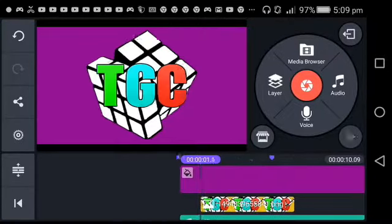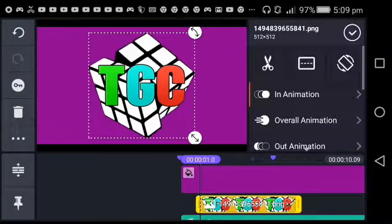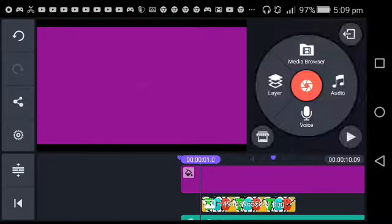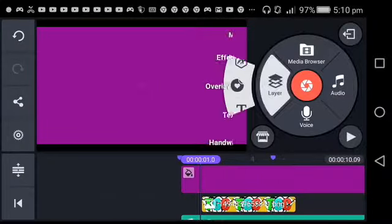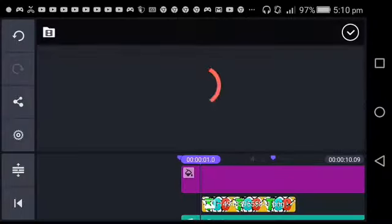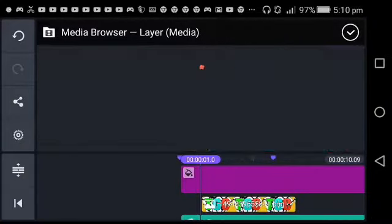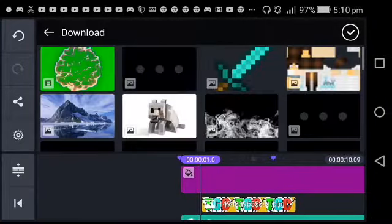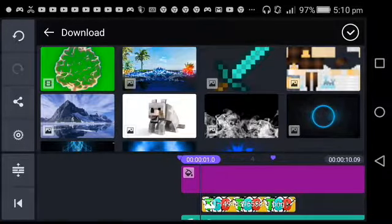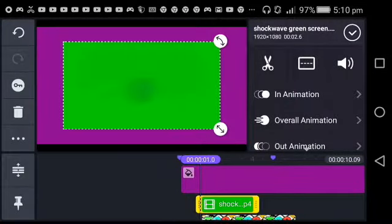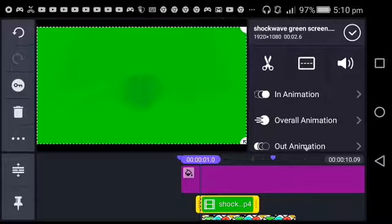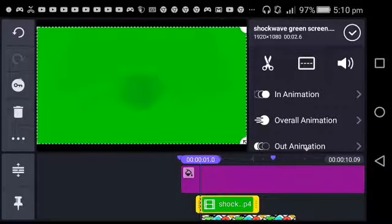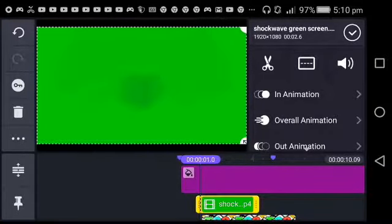Press Layer, then Media. You want to download this shockwave thing from the description. It should be green screen. This is another reason why you need KineMaster with chroma key, because it makes green screen work.